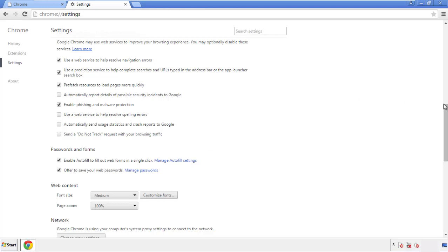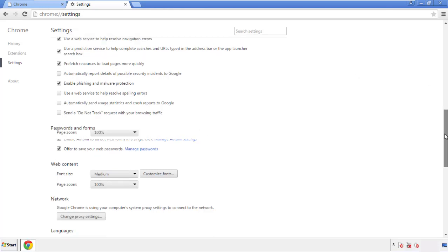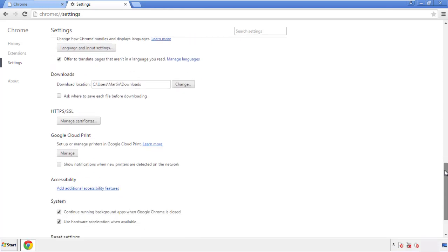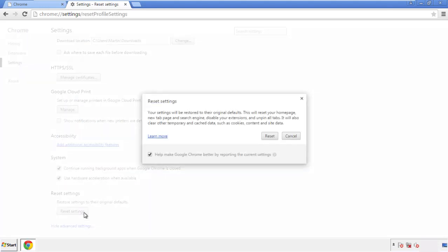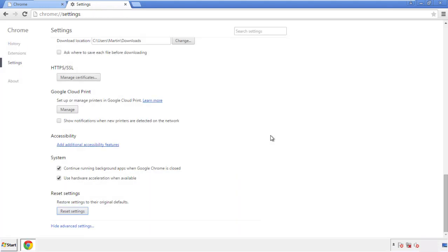Now we can move on to resetting the browser. Back to Settings and all the way down to the bottom, click Reset Settings.